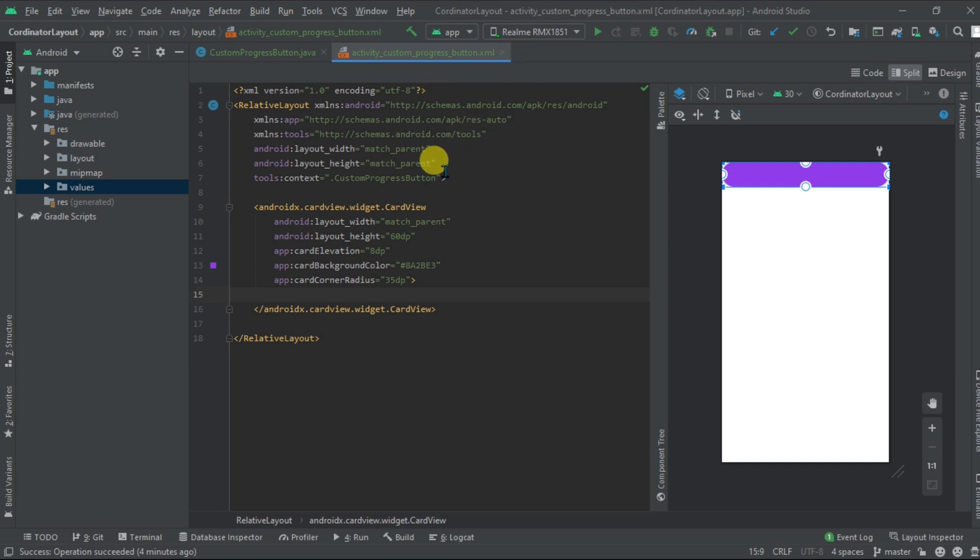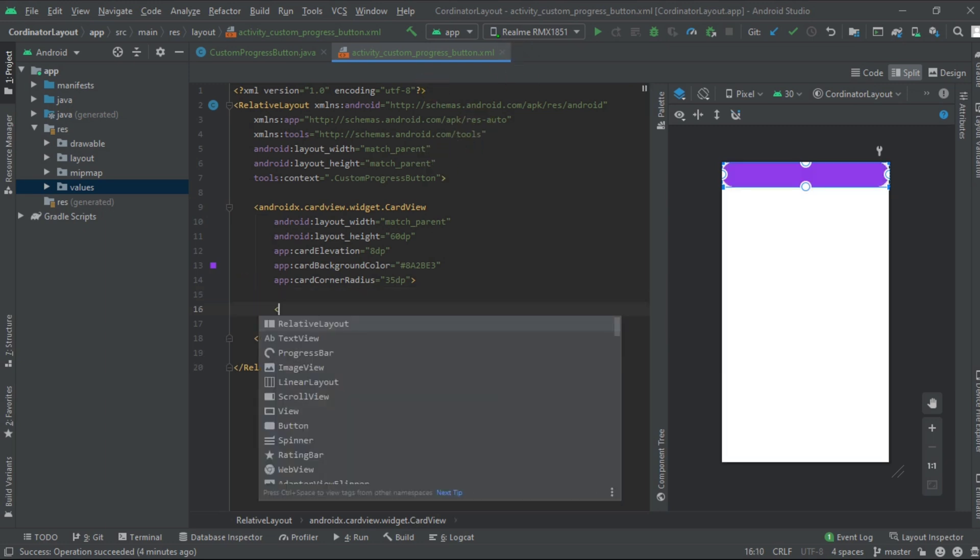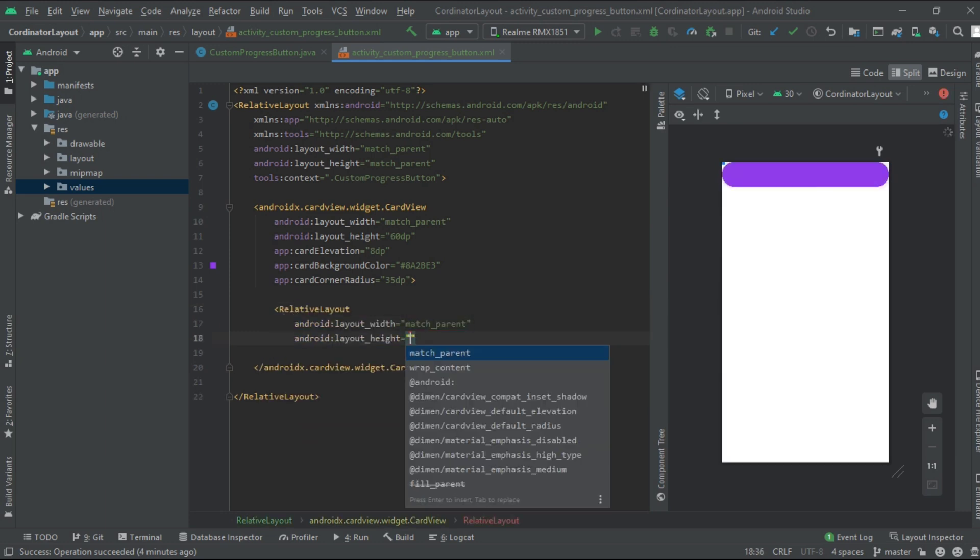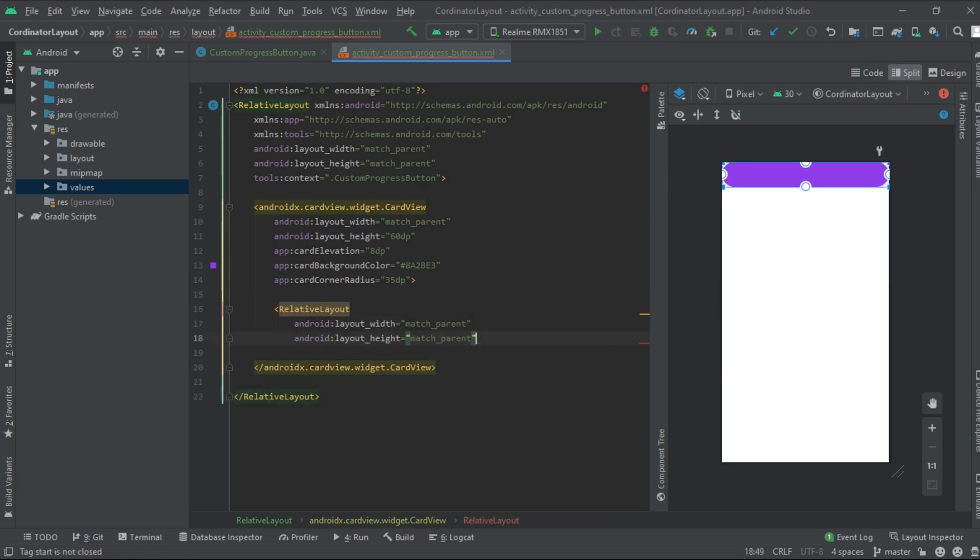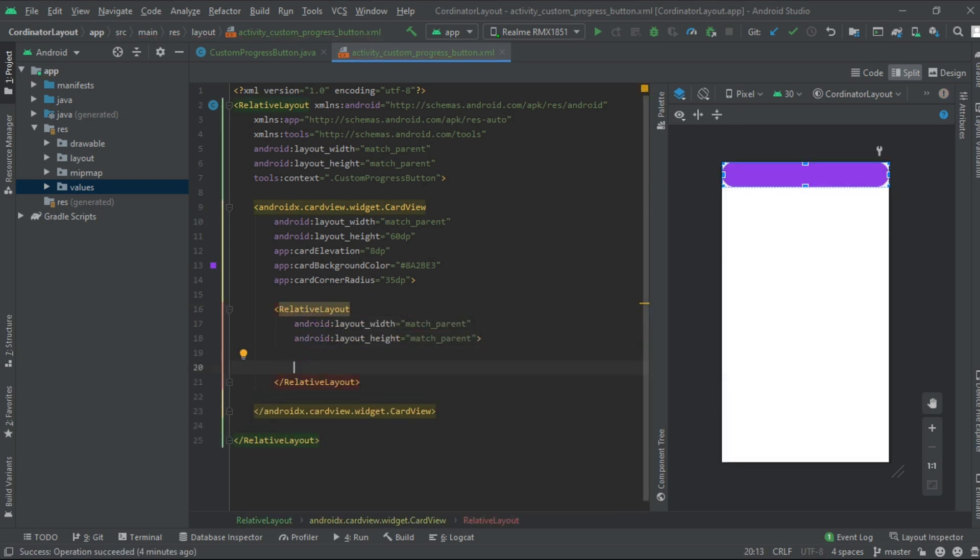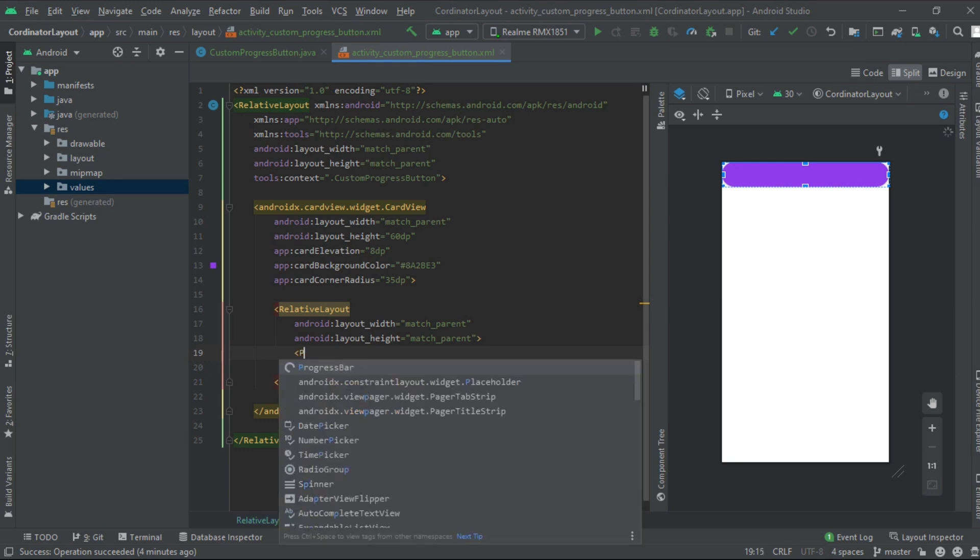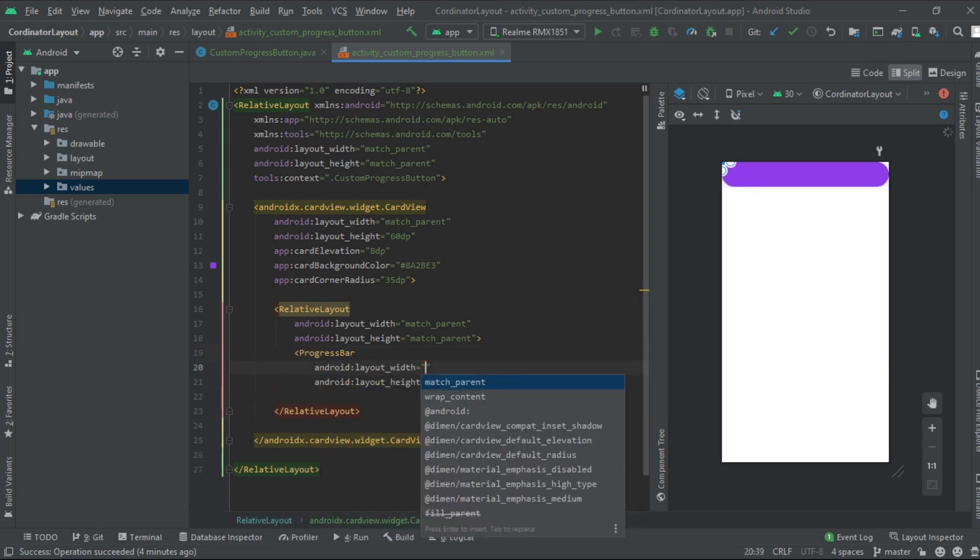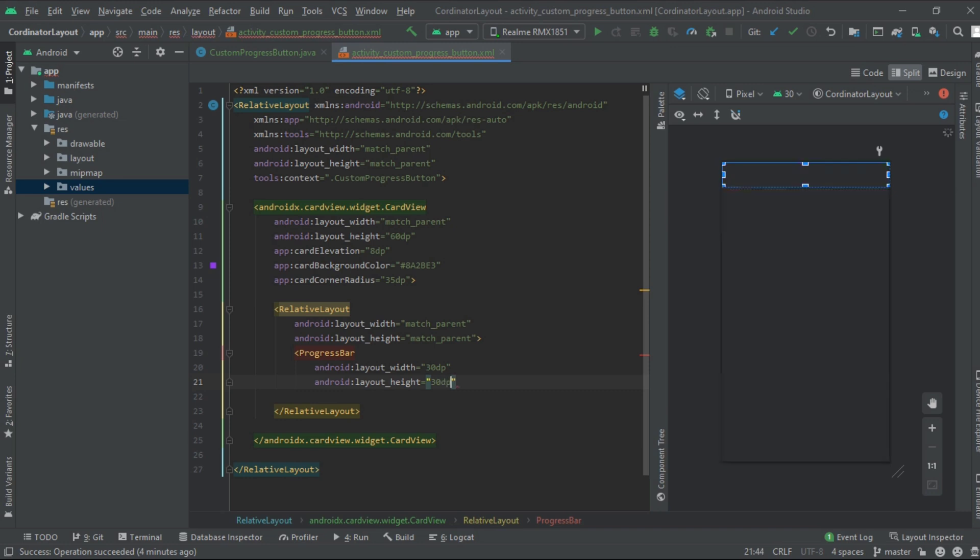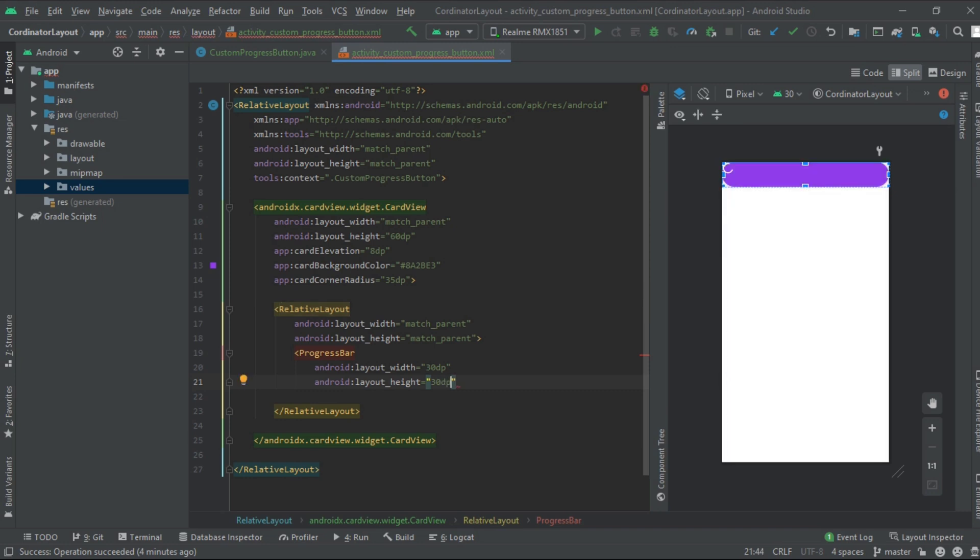Now inside the card view add one relative layout that is match parent match parent. Inside the relative layout take one progress bar, its height and width to be 30 dp 30 dp, give it an ID.